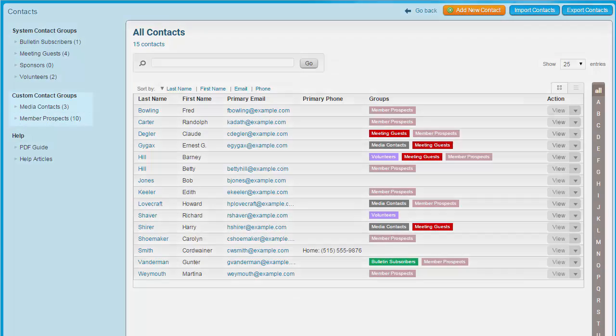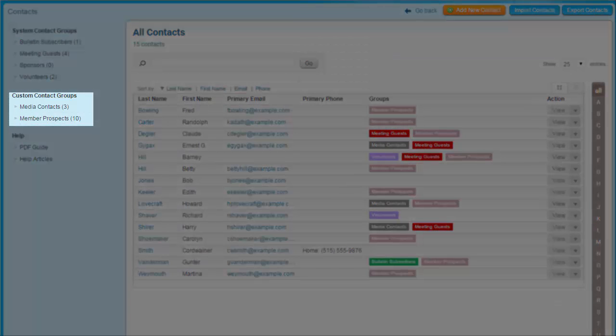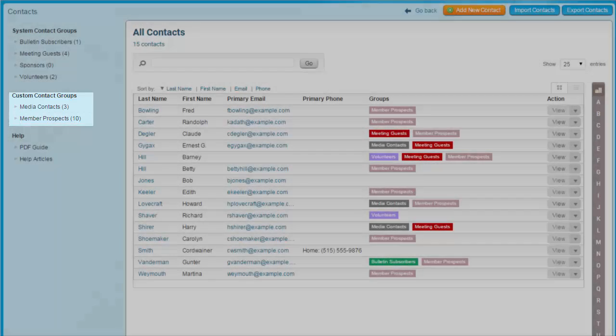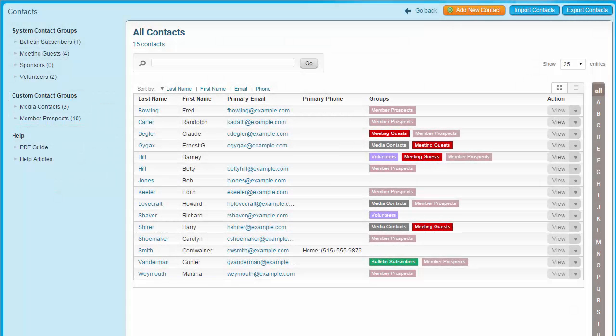In this video, we'll learn about the uses of the Contacts module. We'll find out how to add contacts, how to use contact groups, how to create custom contact groups, how to import and export contacts, and how to include contacts when sending an email. For example, you could create a contact list group for prospective members, club sponsors, media contacts, community partners, and much more. You can access these contacts and contact groups when sending your club communications, including the bulletin.